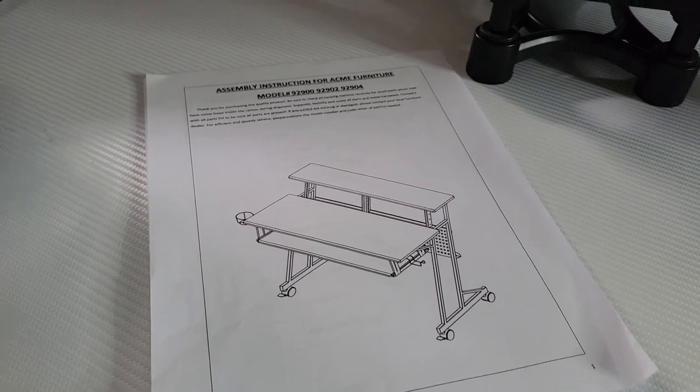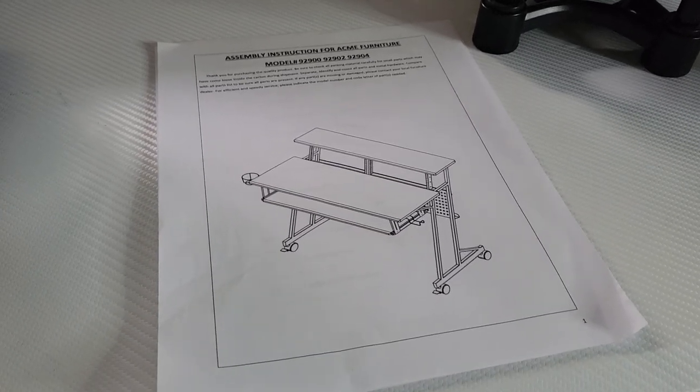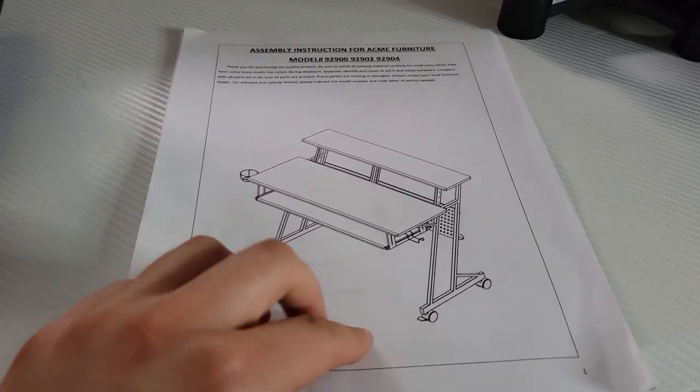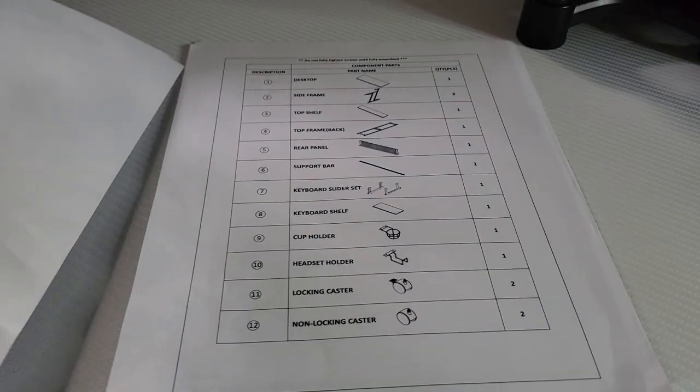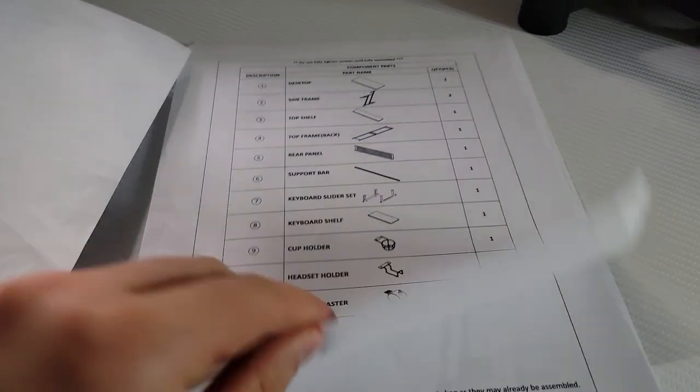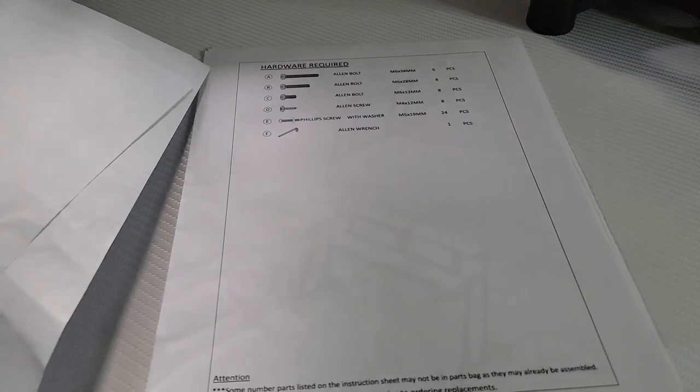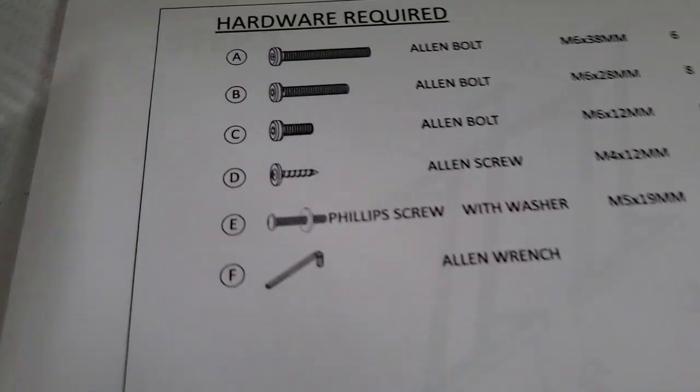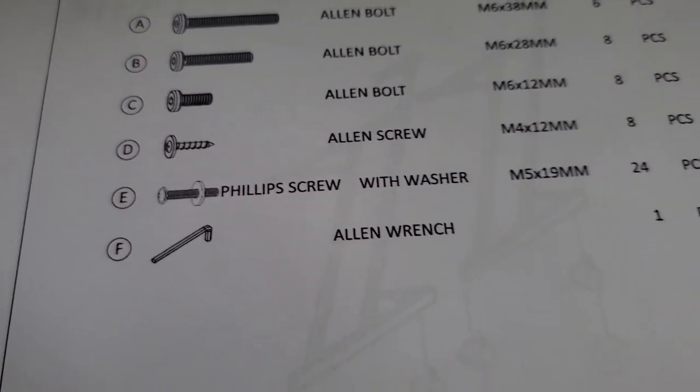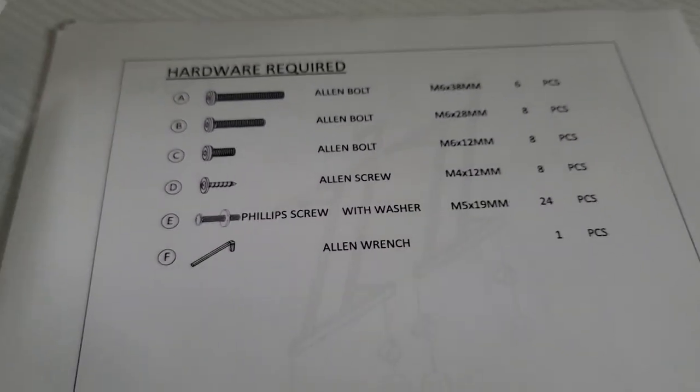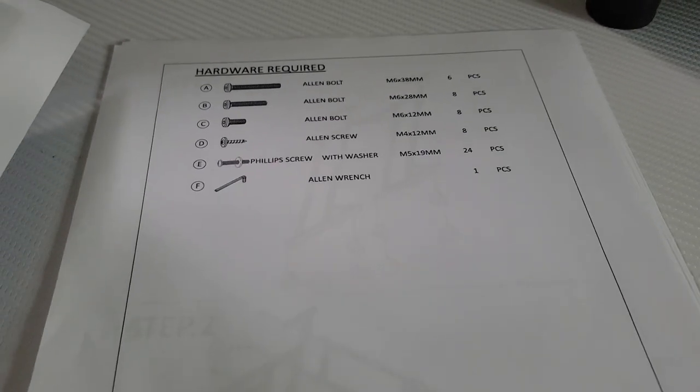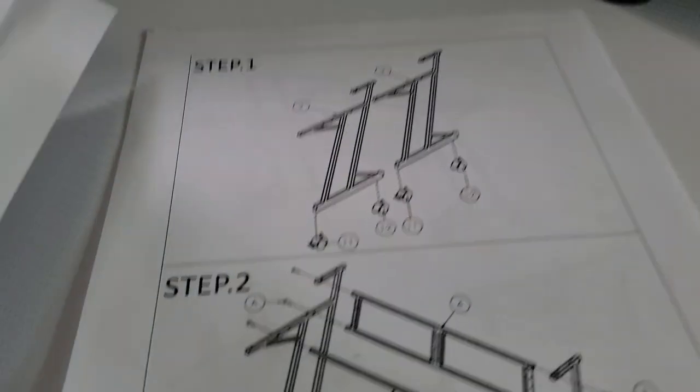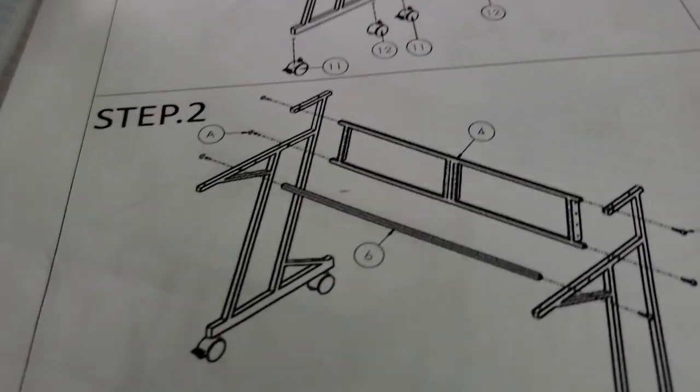So next we're going to talk about how easy this desk was to build. The instructions it came with were very clear overall. They were picture-based for the most part, and all the parts were very clearly labeled.